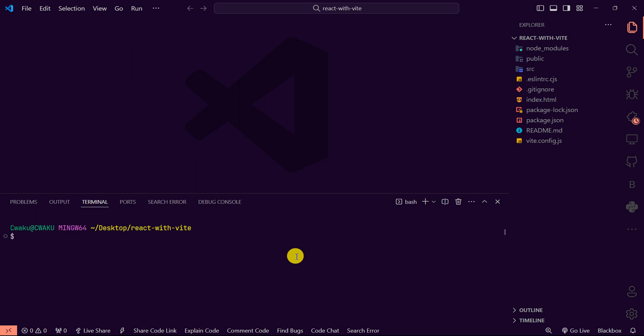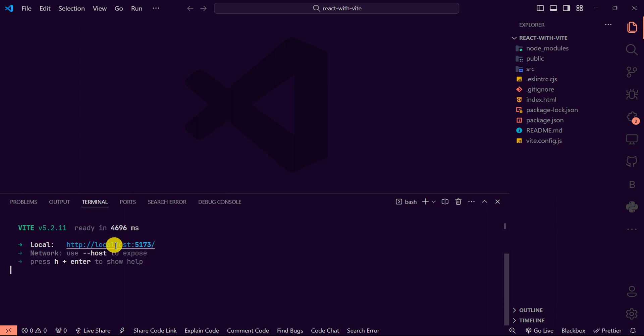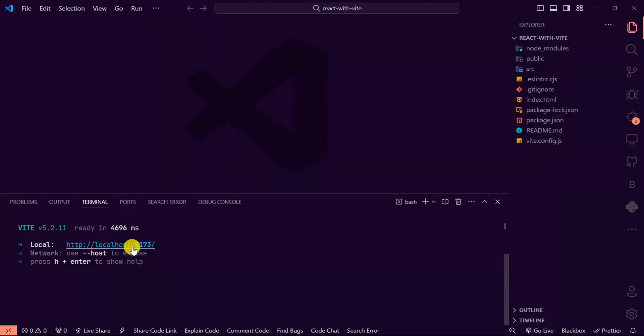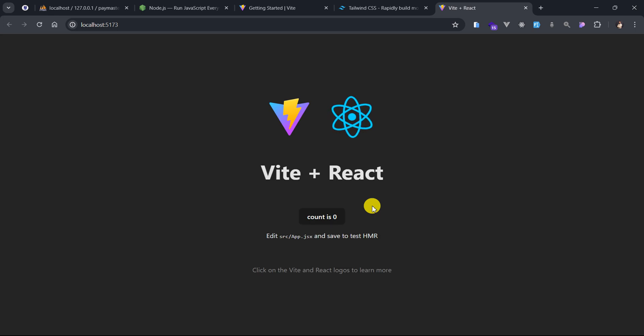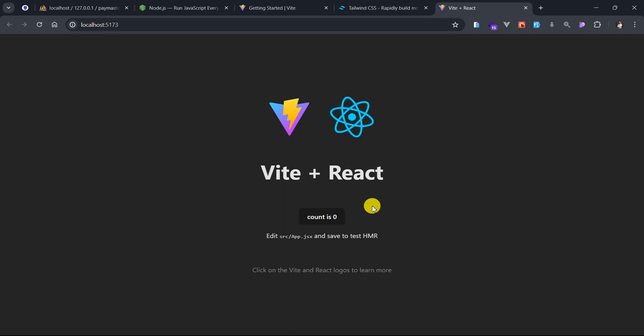I'm just going to run a command npm run dev and now hit enter. This is going to spin up a development server that we can use to test our project or our app. This is the URL or the link that we can use to access our project. So I'll hold on the command or control key on the keyboard and then click on this link. This is going to open inside the web browser.